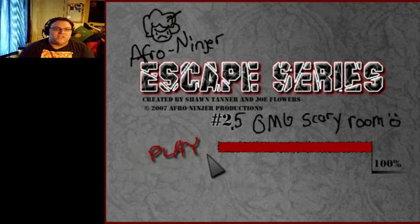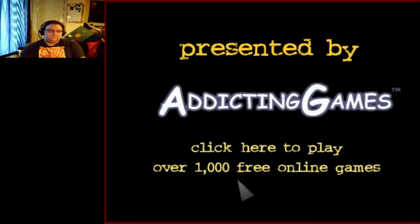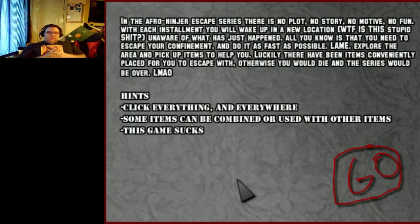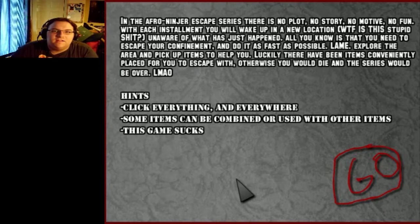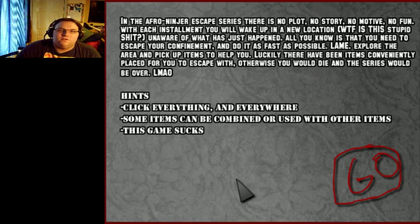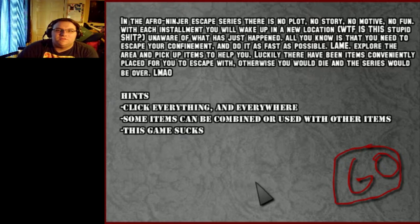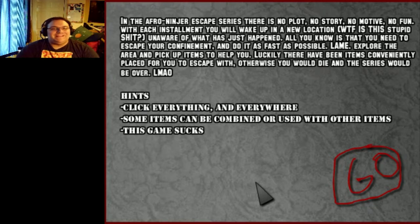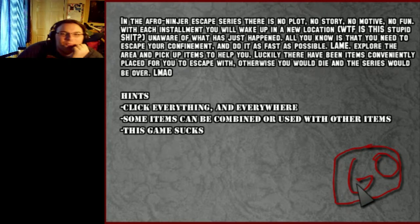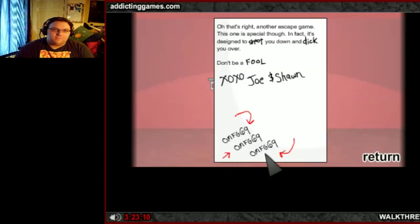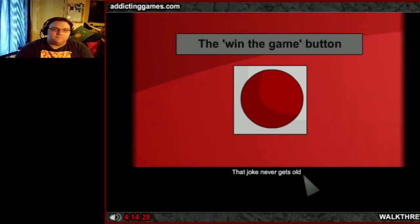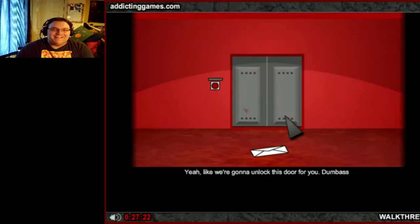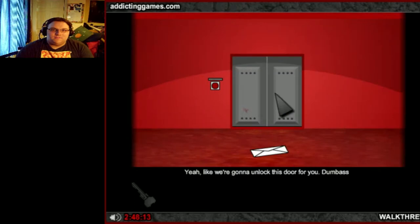Oh my god, scary room. Presented by yadda yadda yadda. Yes. No plot, no story, no motive, no fun. With each installment you wake up in a new location. Luckily there have been items conveniently placed. I love this installment. This game sucks. Goodie.